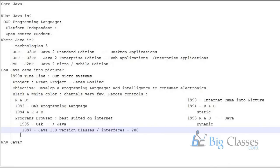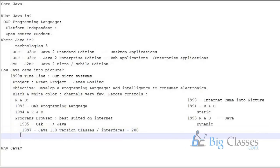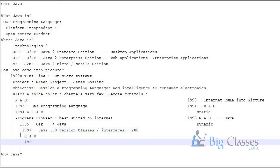Through research and development — which continues even today — new components are developed and released day to day. In 1998, they came out with Java 1.1 version, which had around 1500 classes and interfaces.